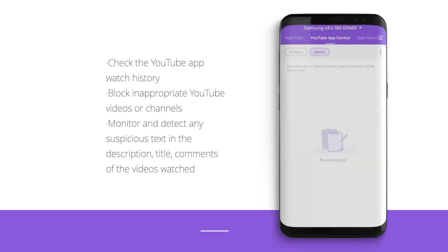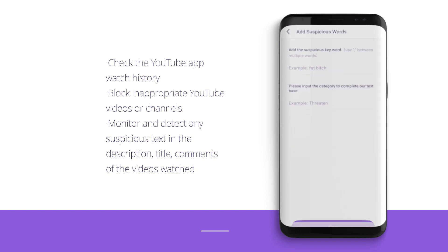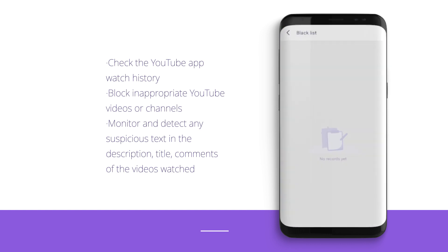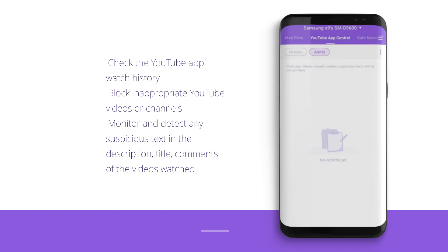Parents can also monitor and detect any suspicious text in the description, title, and comments of the videos watched, posted, or commented by your kids.